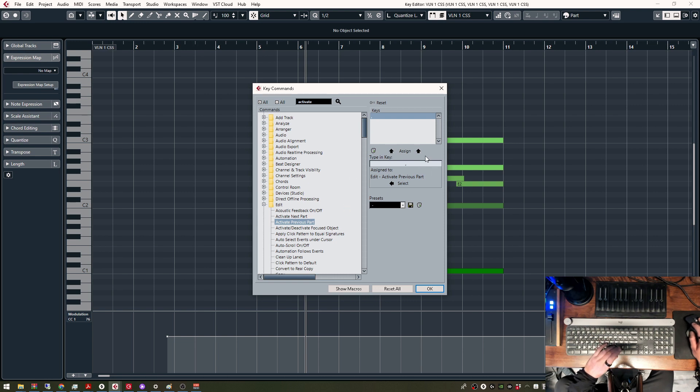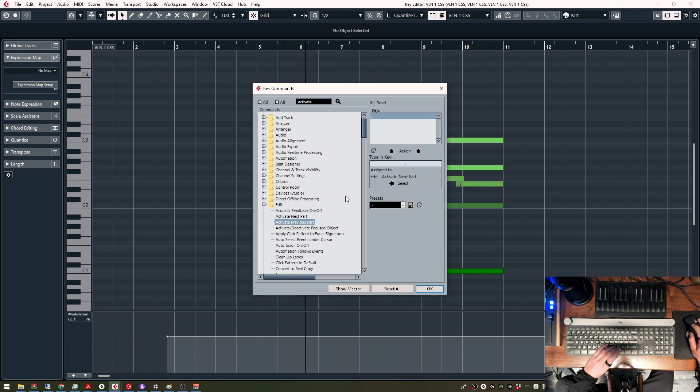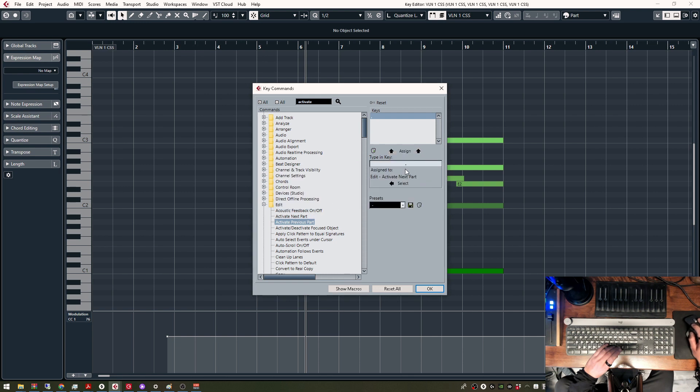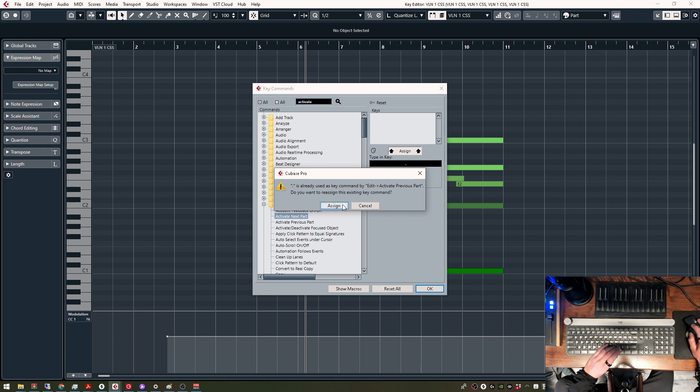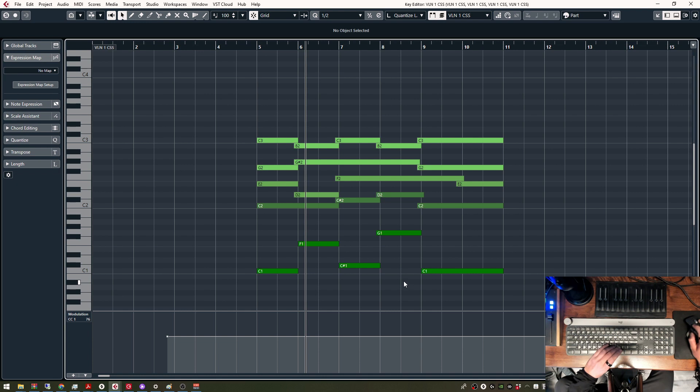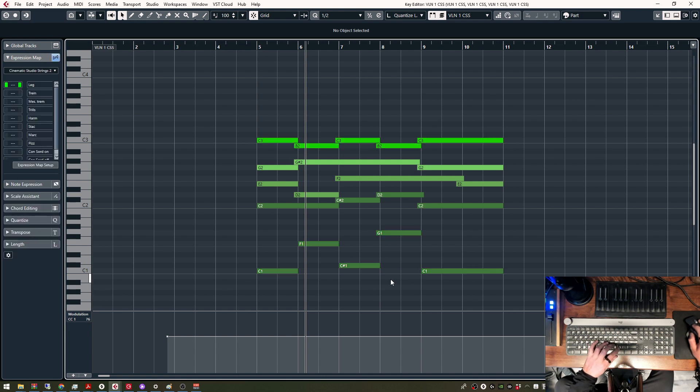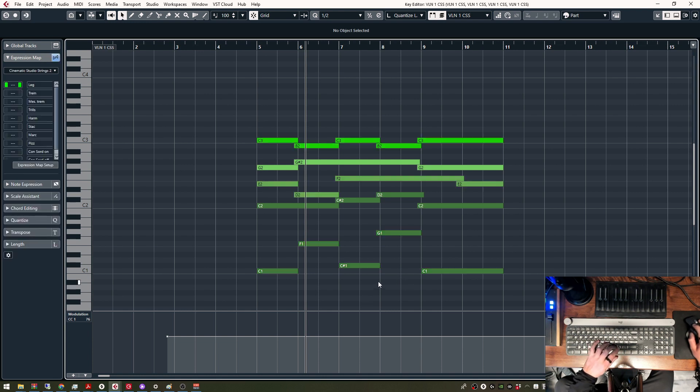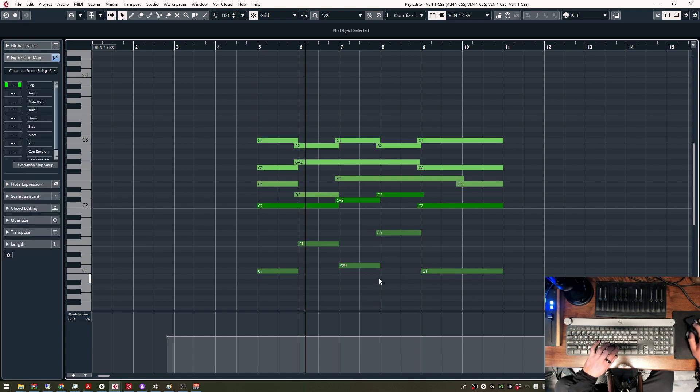And Activate Previous Part. So it's the other way. This would be Previous Part, assign, and Next Part. Oh, I did it the wrong way around. Like this. Okay, so now I can switch between all of my instruments, go back or forward.